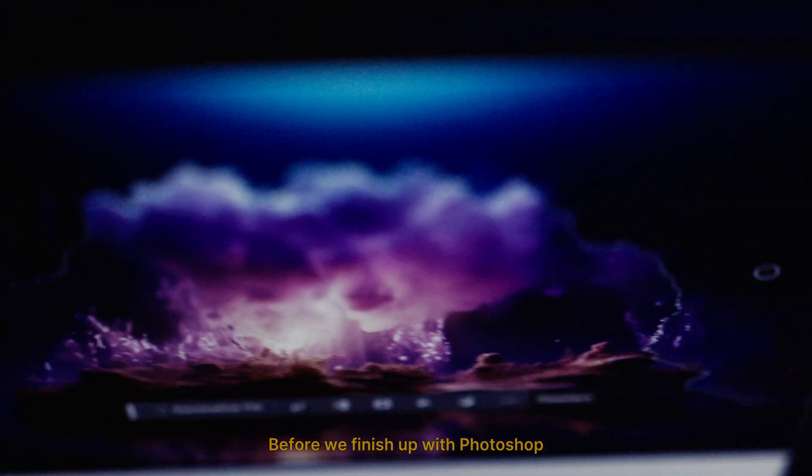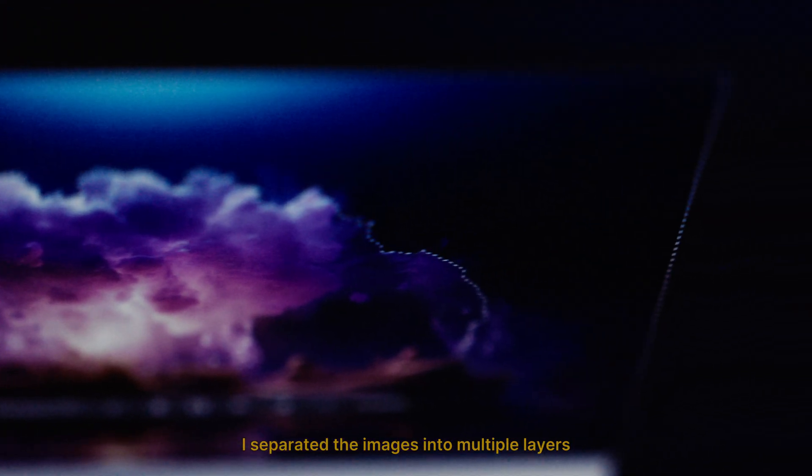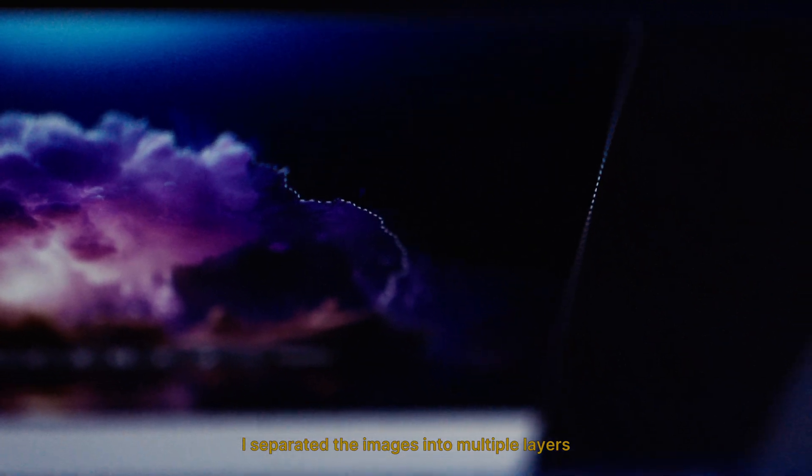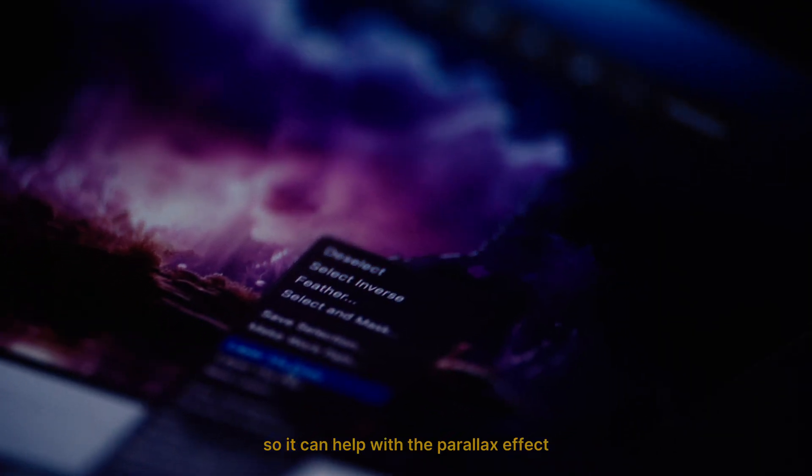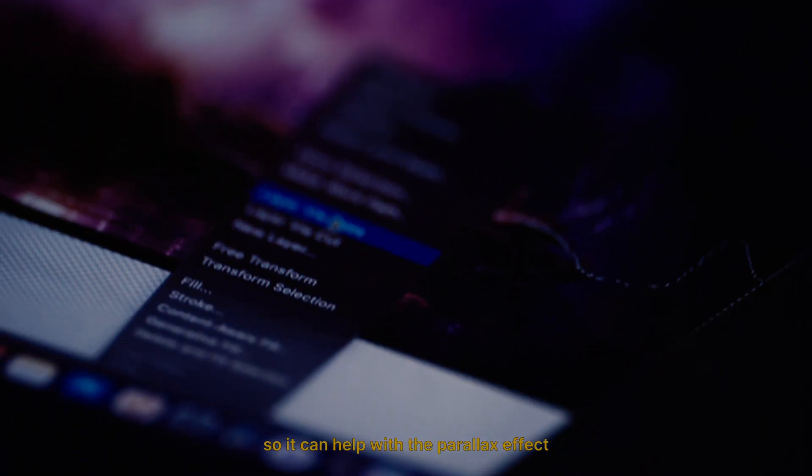Before we finish up with Photoshop, I separated the images into multiple layers so it can help with the parallax effect.